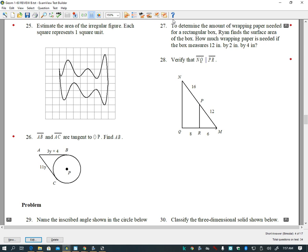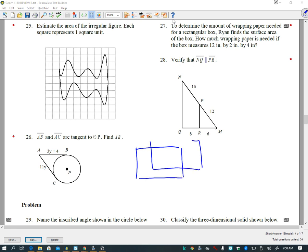These are easier if I begin by drawing it. There is a formula for this, but even if I don't know the formula I should be able to common-sense figure it out, because a box has six sides. If I find the area of all six sides and add those areas together, then I have everything I need. The box is 12 by 2 by 4.